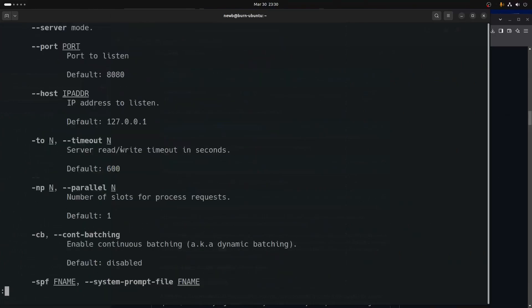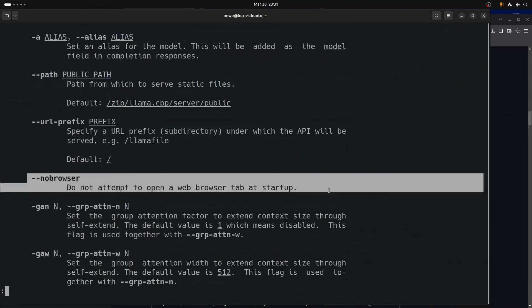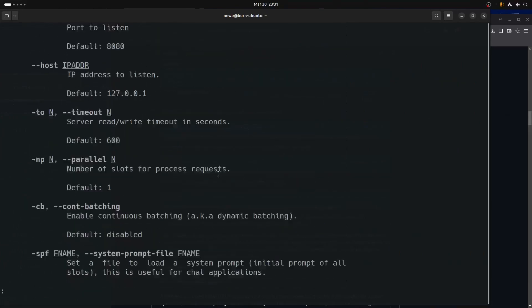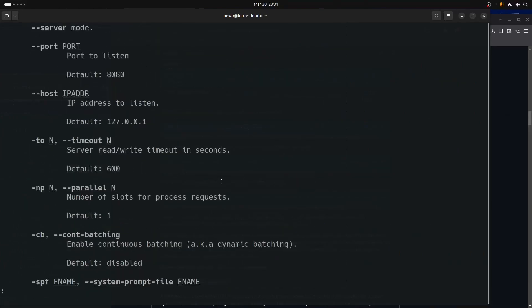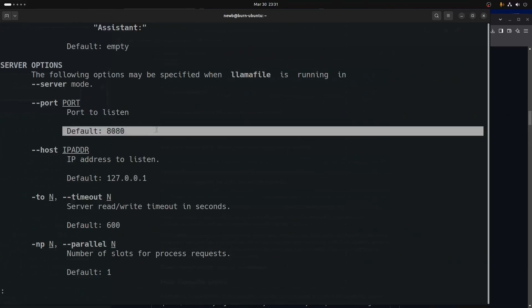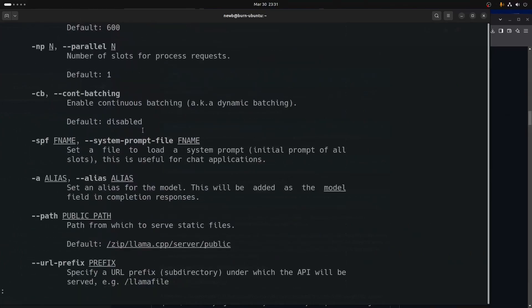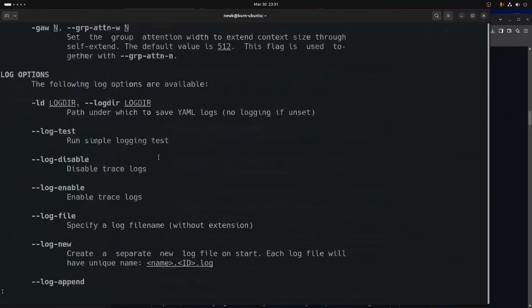Whenever I run it as a server I usually put no-browser — which should be listed here somewhere, yeah right here — so that it just runs in the background. I usually put it on a different port than 8080 because there's a lot of stuff that tries to run on 8080, so I'll generally run that on something else.